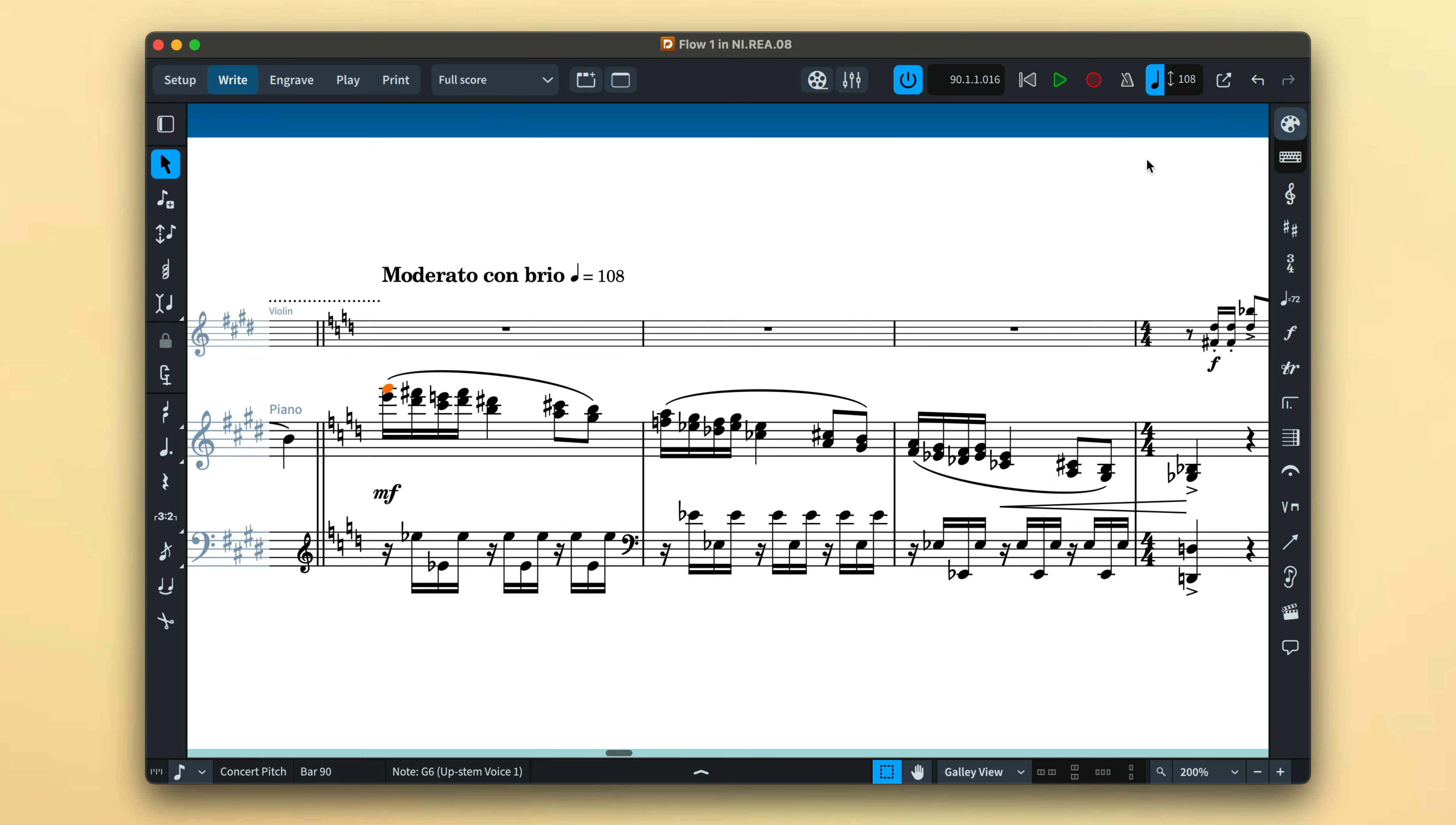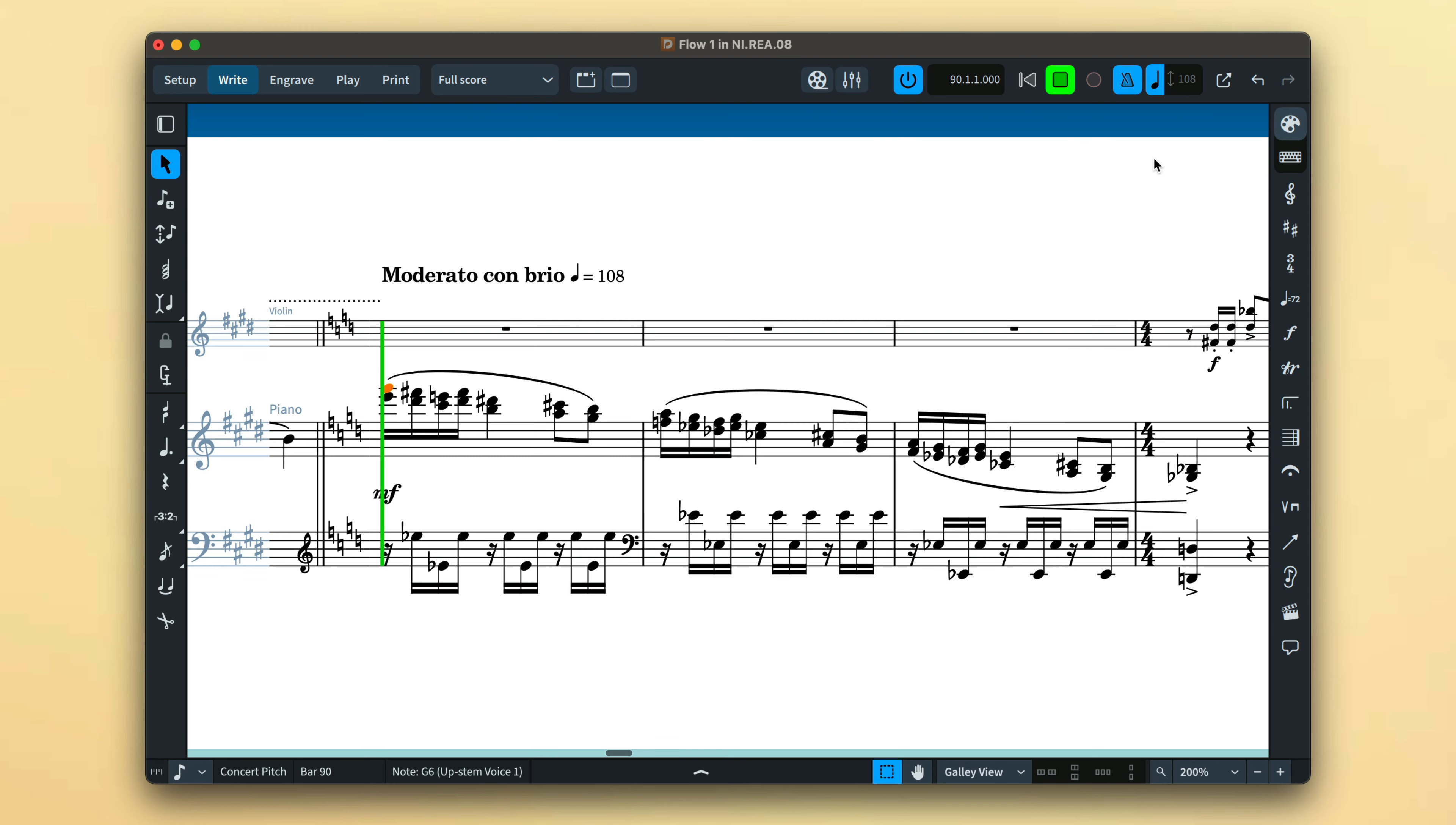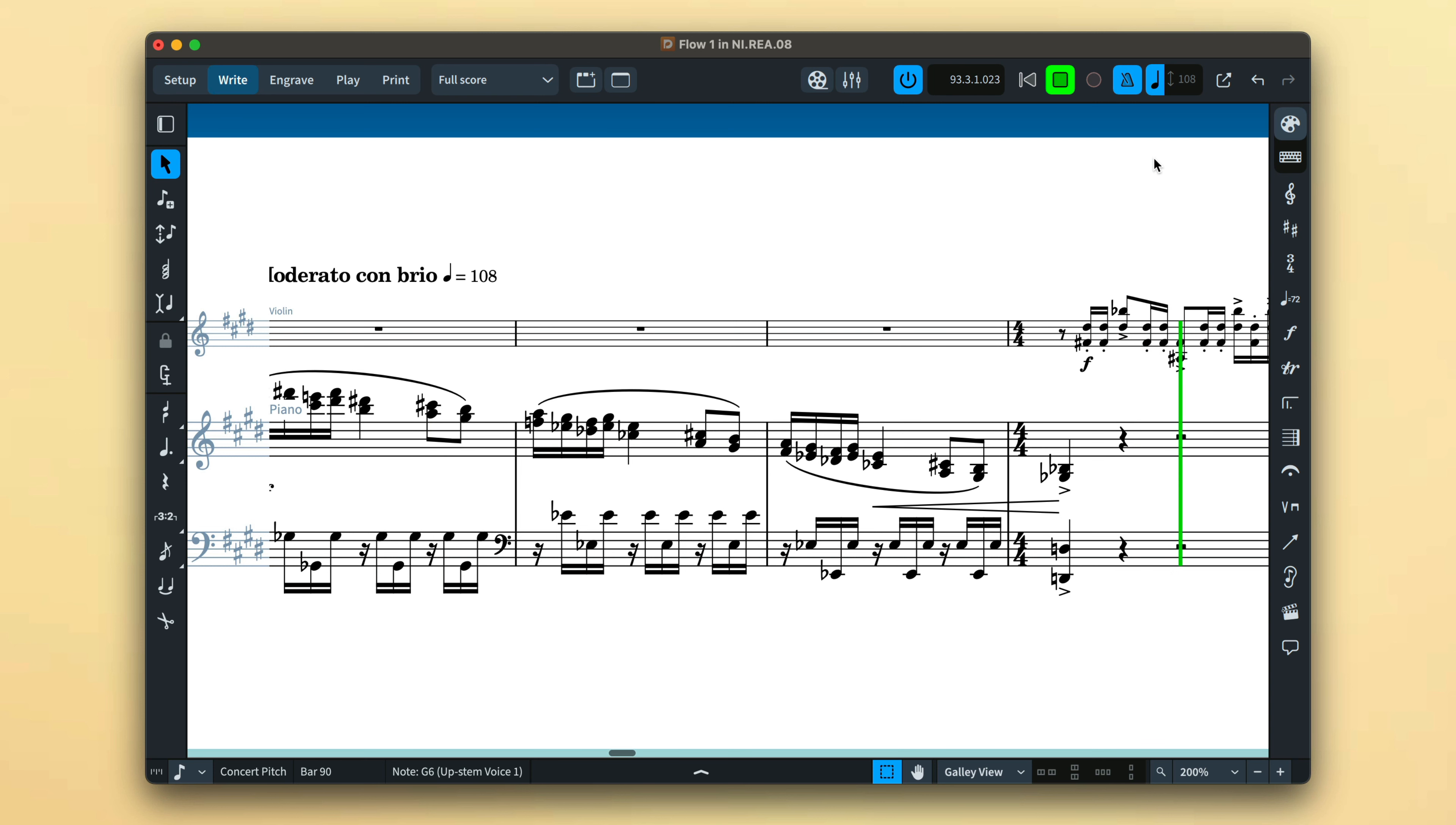Earlier I mentioned the one bar count-in, and you will have noticed the click that guides your recording takes. This click comes from the inbuilt metronome, and you can enable the metronome for playback as well as recording.